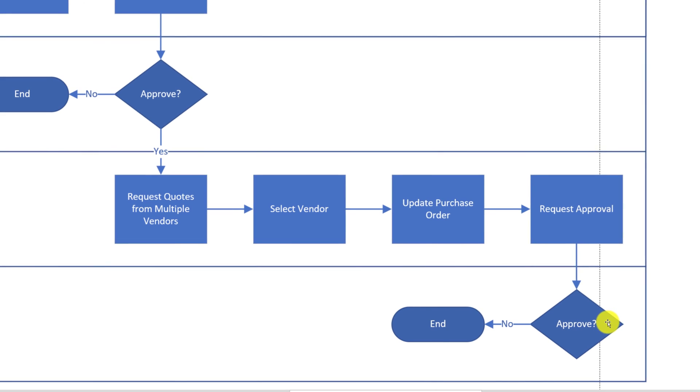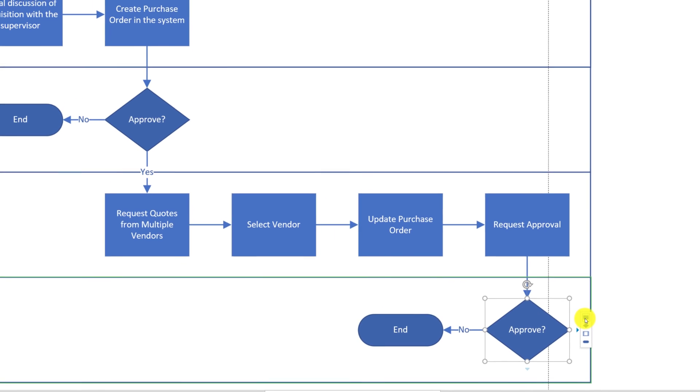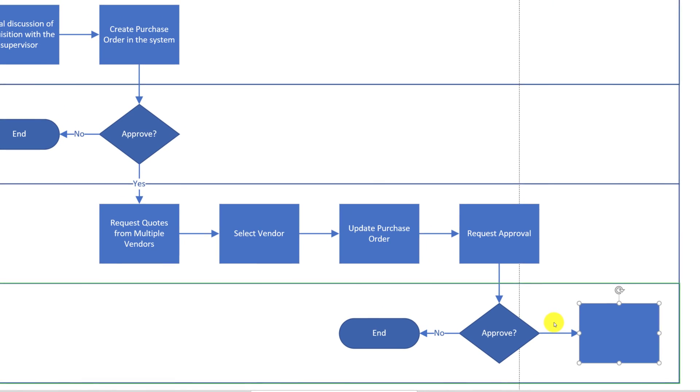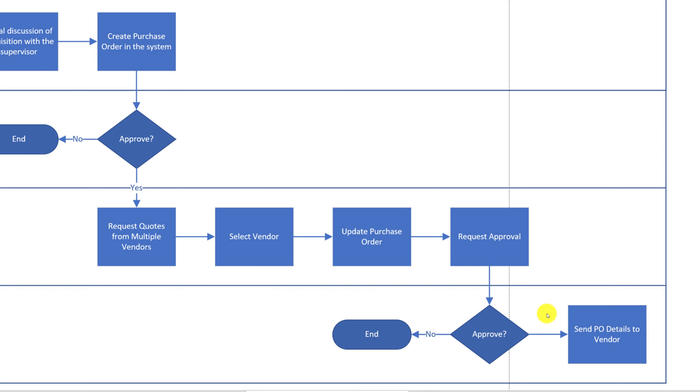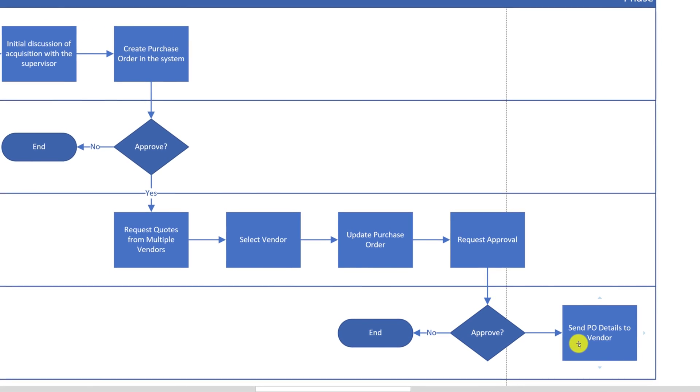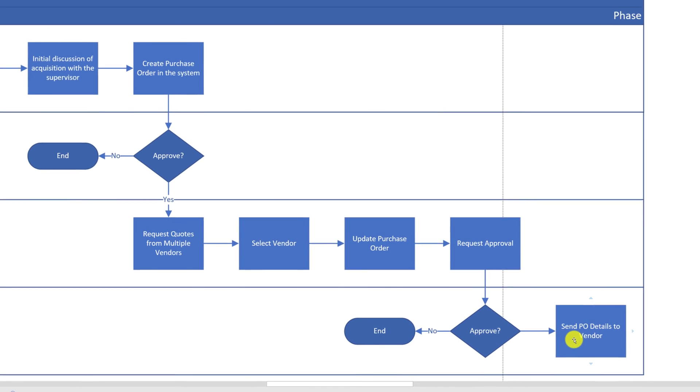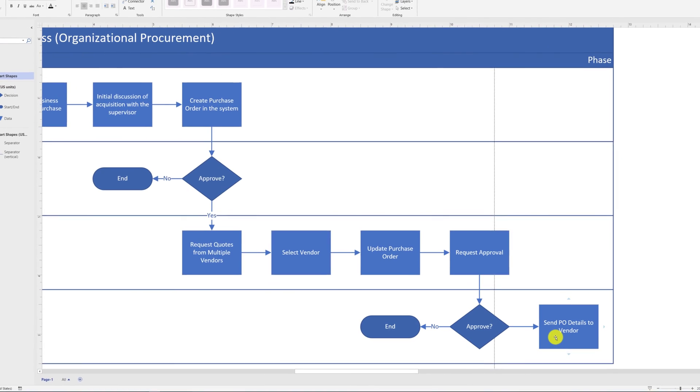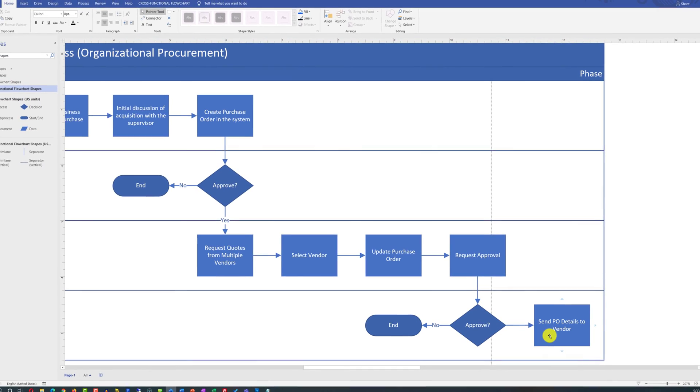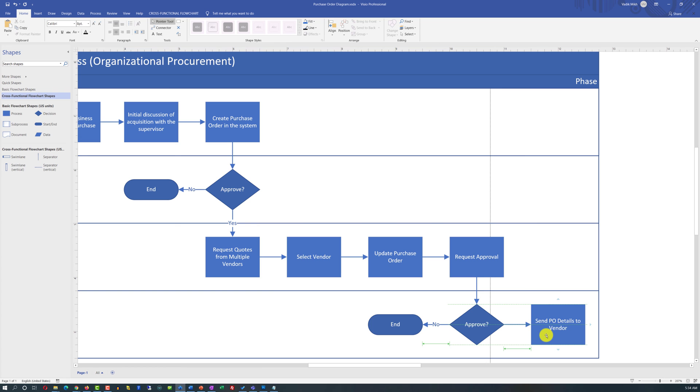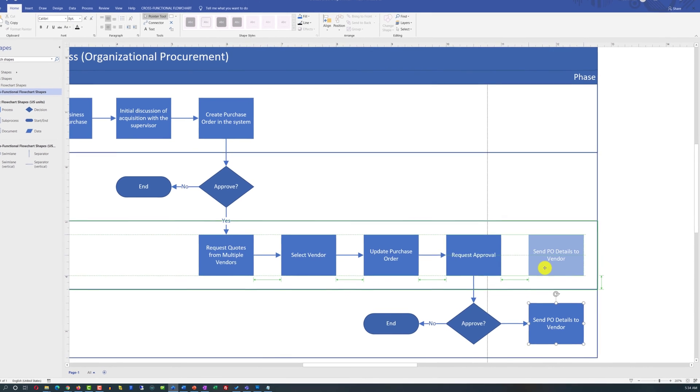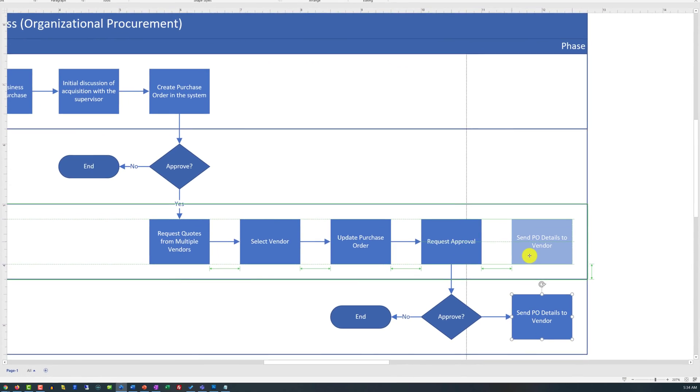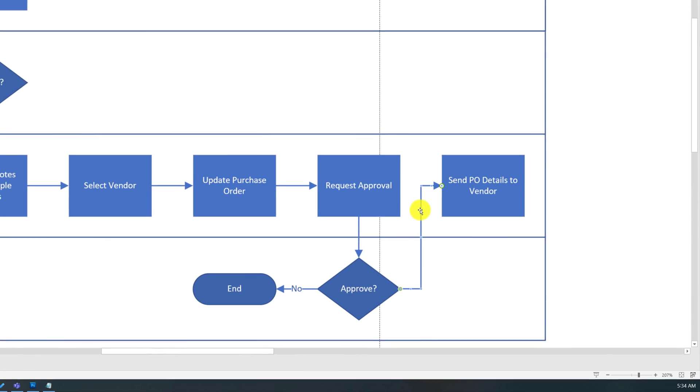And the procurement team sends details of the purchase order to the vendor. What's interesting, when I expanded it to the next step using embedded features of Visio, it created a box in the CFO swim lane. But this process step is not done by CFO, but rather it's done by the procurement team. To reflect that, we just need to drag the shape and place it right in the procurement swim lane.